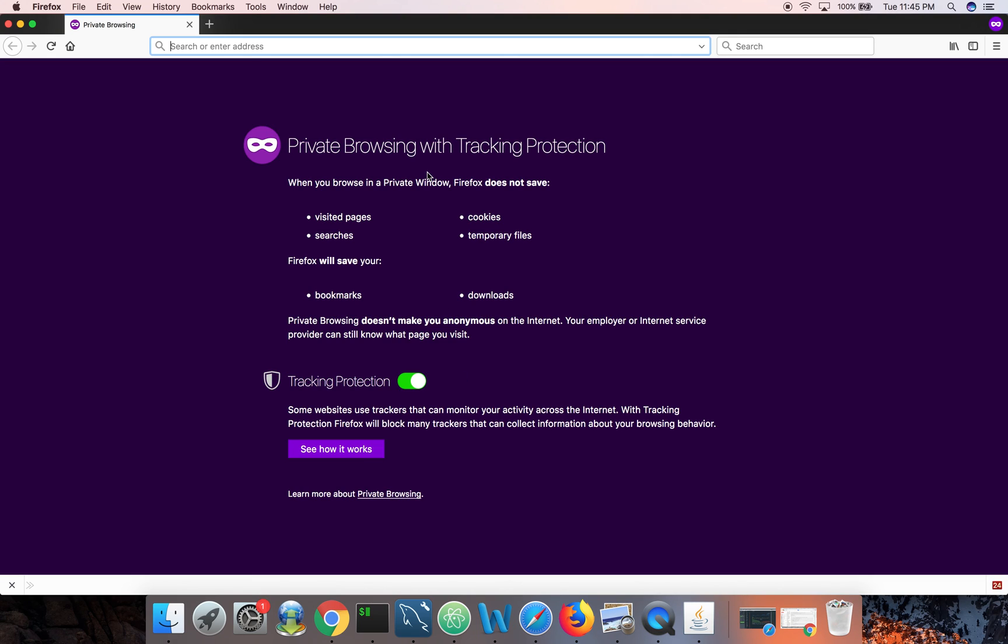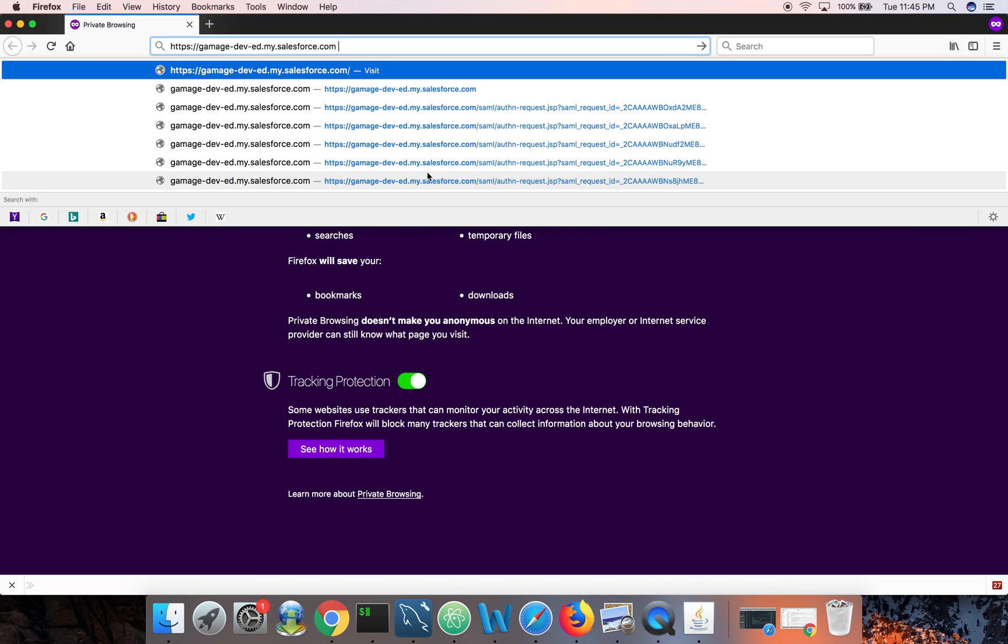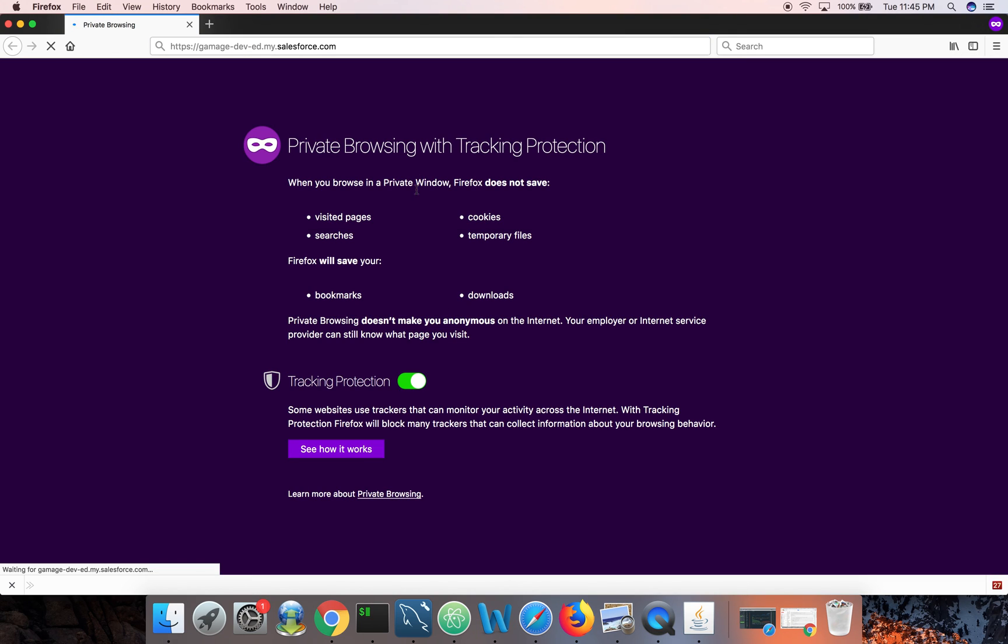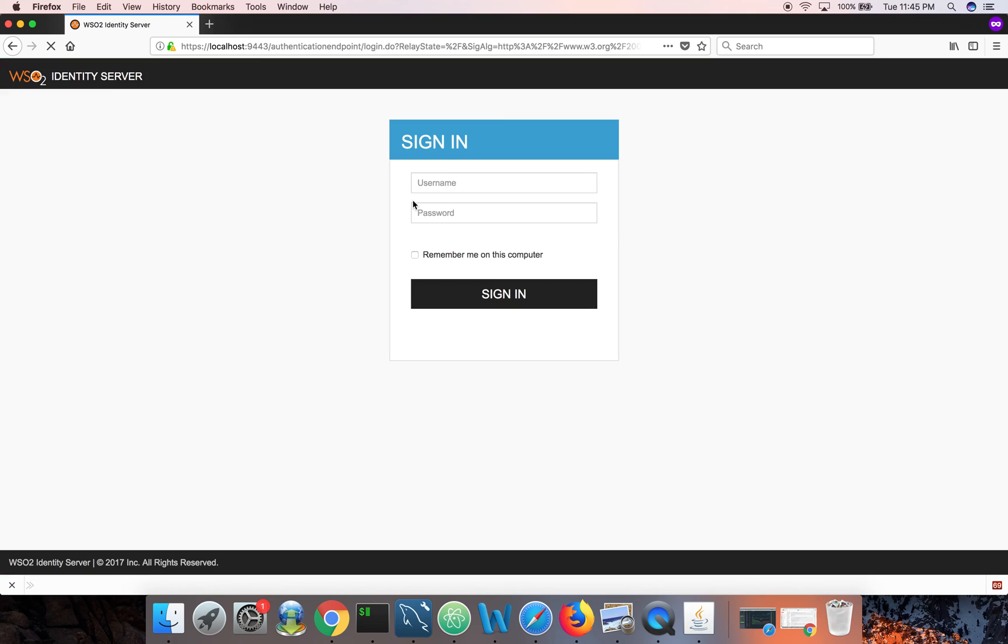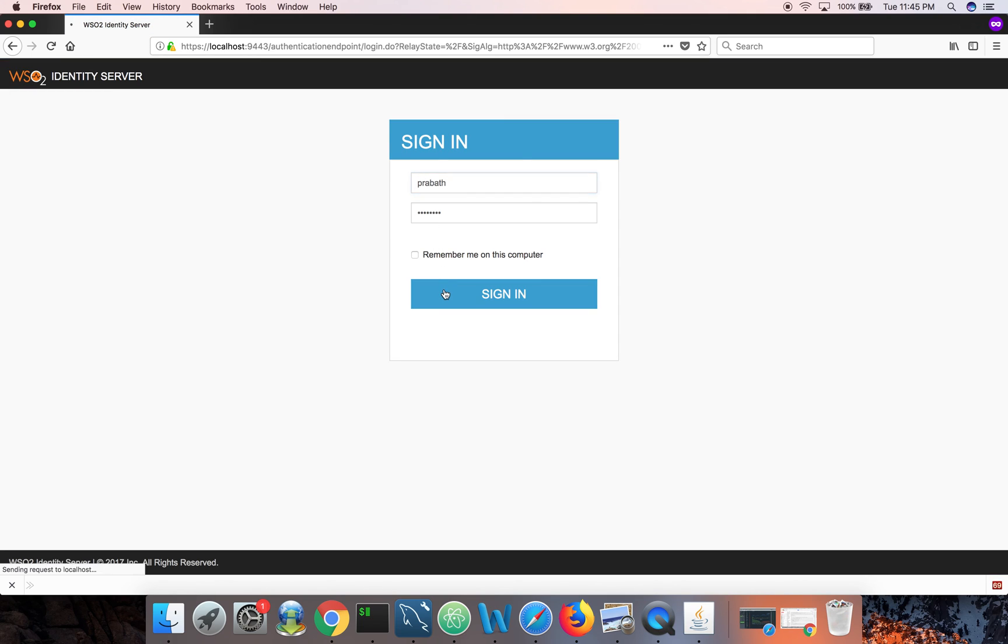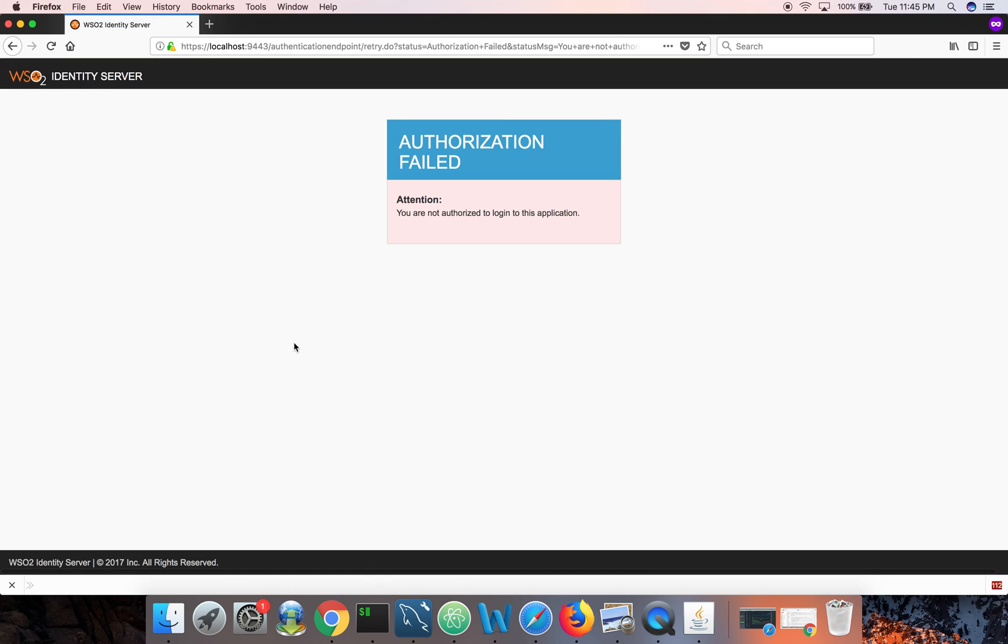So earlier Prabhat could login, right. So now Prabhat should not be able to login. Authorization failed. That is because the time is not between the allowed time window.